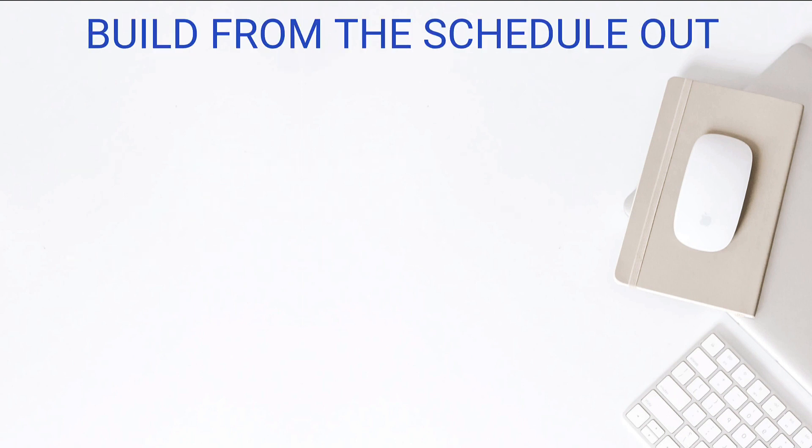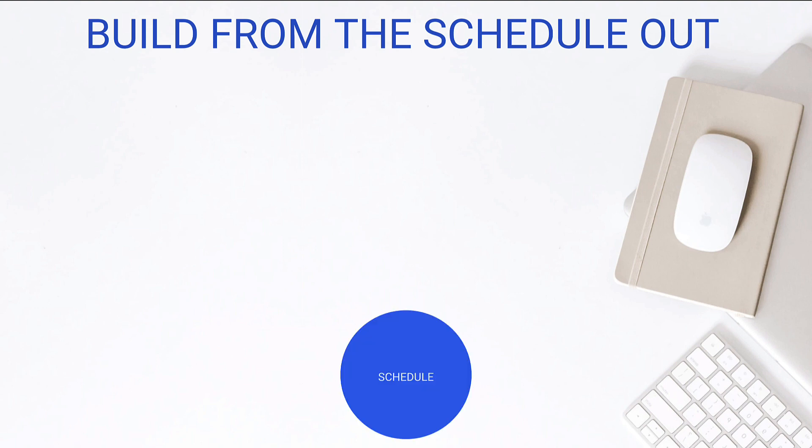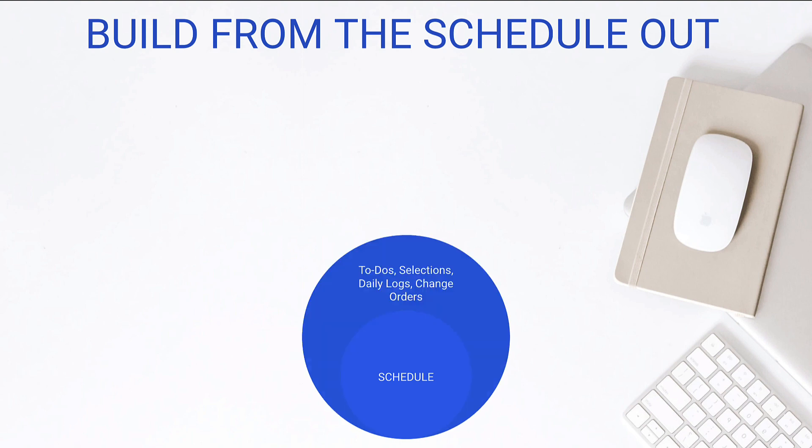So I want you to build from the schedule out. What I've found is that the core of Buildertrend is the schedule. There's so many pieces that are dependent on it, and it's like a quick win. If more than anything, we can just get the schedule in there, and we can share that with our customers or share that with our key stakeholders, that's already a win for us. So we want to start with the schedule. That is absolutely the biggest bang for your buck, lowest hanging fruit, and helps us with all the rest of it. So we're going to start with the schedule, and that's what this exact lesson is about.